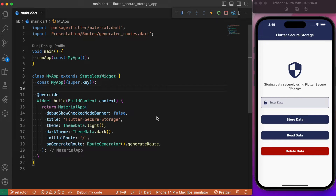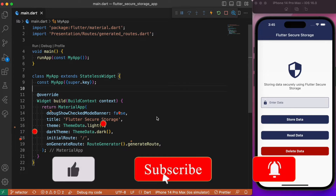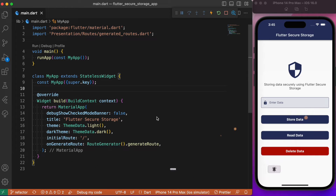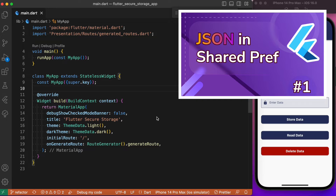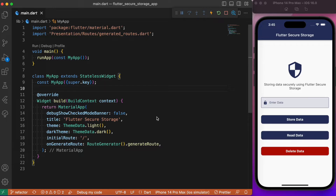Hey everyone, welcome back again to another Flutter tutorial. In this session we will look into how to locally store data in a Flutter app with the help of flutter_secure_storage. This package is going to be more or less similar to SharedPreferences, which we have already discussed in previous videos. If you don't have an idea of what SharedPreferences actually is, you can check that video by clicking the link at the top right corner.